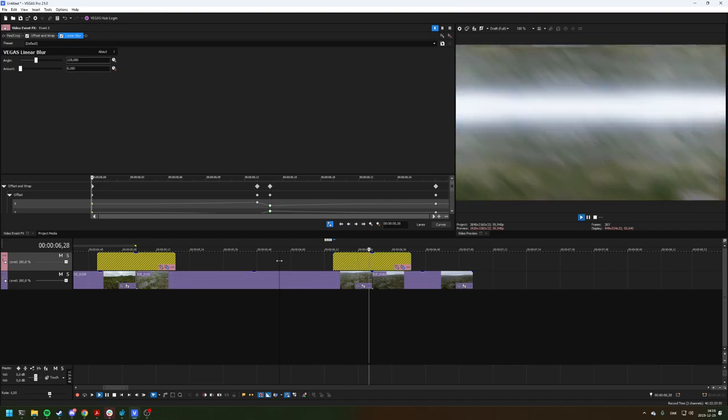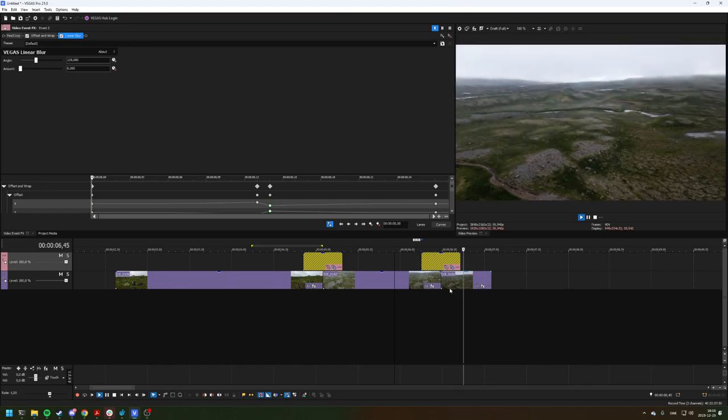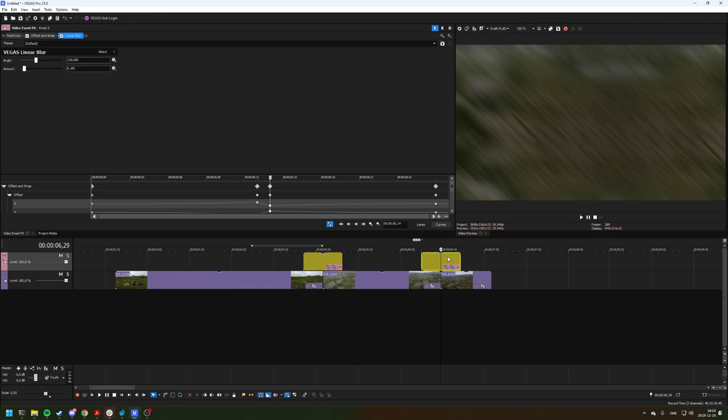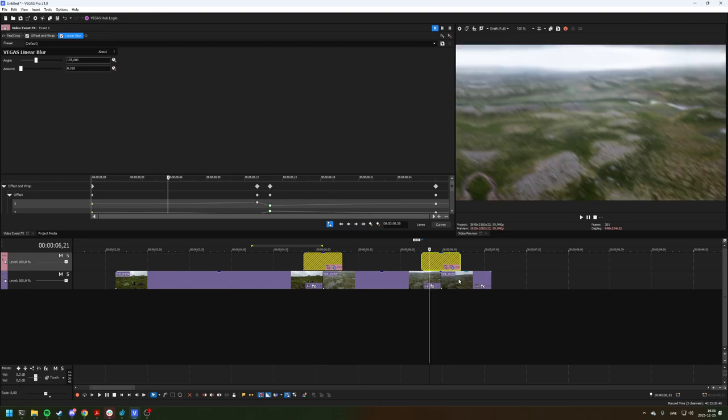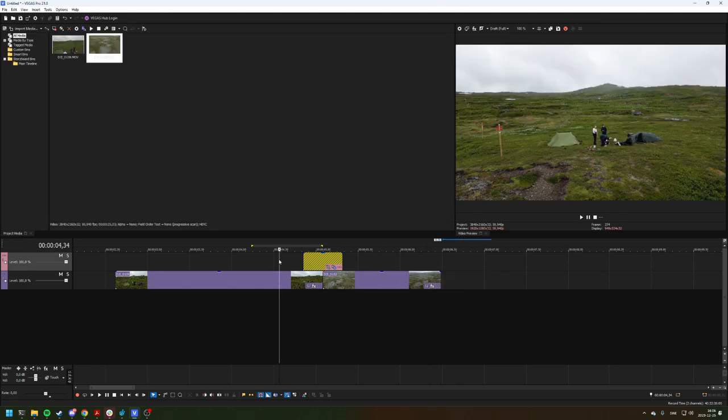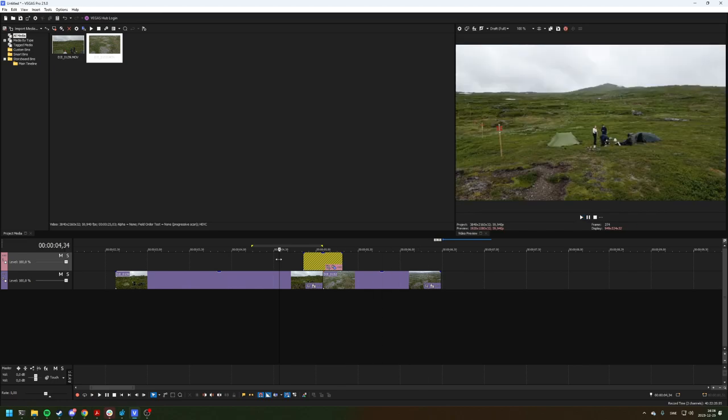And you get that instead. Now these two clips of course don't match good for this. You want some movement in the clips to match the swipe, but you get the idea.